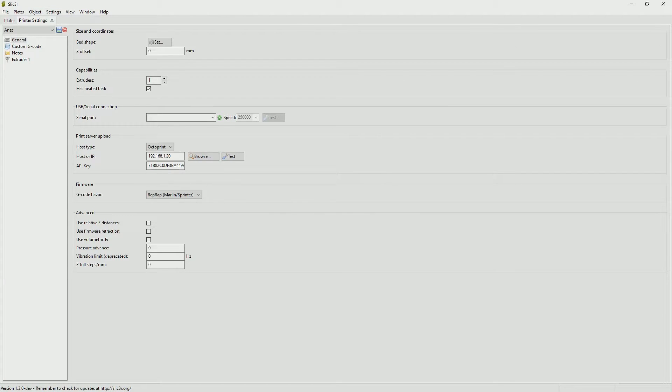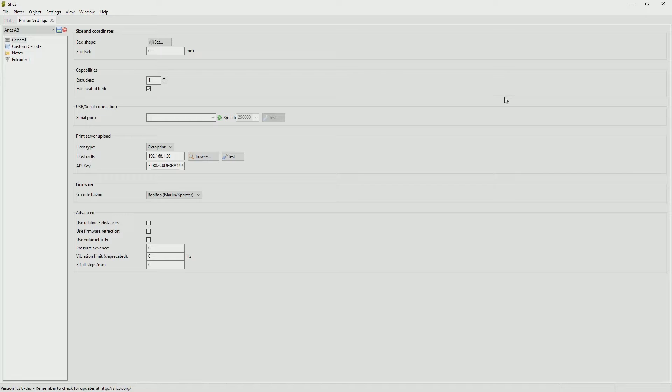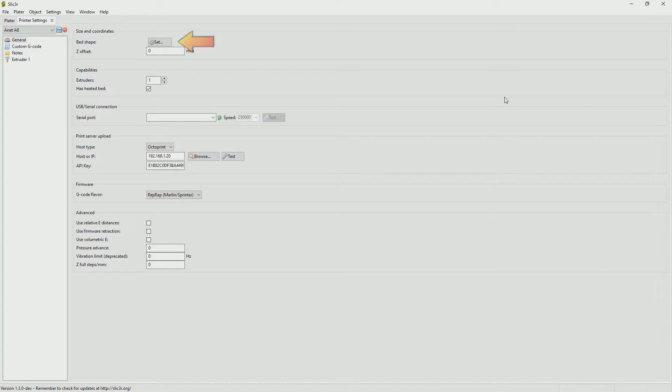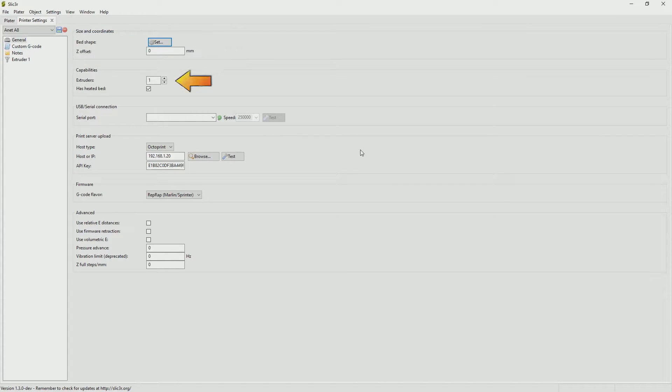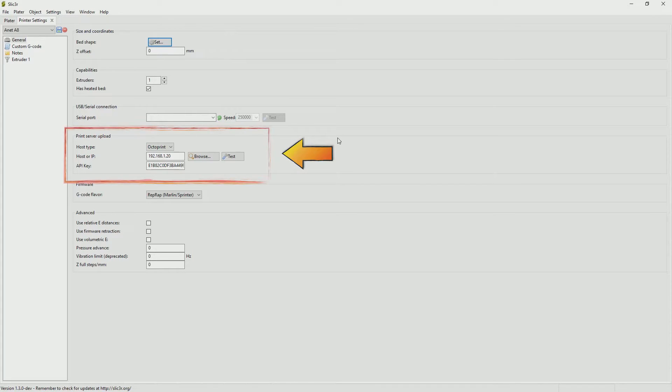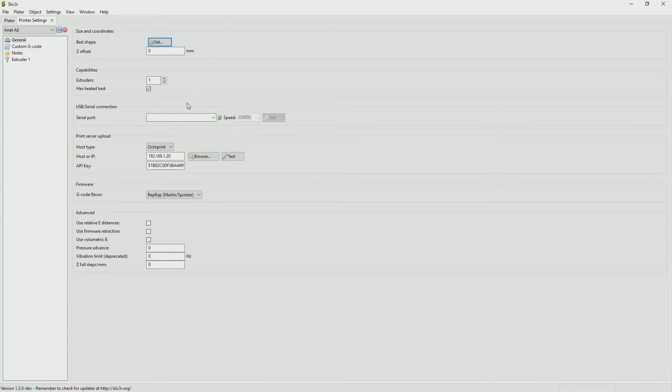The great thing about Slic3r is you can set up multiple different profiles for all your different printers. Now I'm going to be setting up Slic3r today for the Anet A8 but I also have a CR-10 so I could also set up a profile for the CR-10. First you want to go to the general tab and up the top you'll be able to set the shape of the bed. This will be the X and Y dimensions of the heated plate for the A8 which is 220 by 220 millimeters. My A8 like most others only has one extruder. I don't have it connected to the computer via USB but I do have OctoPrint set up to it so I can also put in the details of my OctoPrint server. The last thing I want to make sure is set in this tab is that the G-code flavor is RepRap.